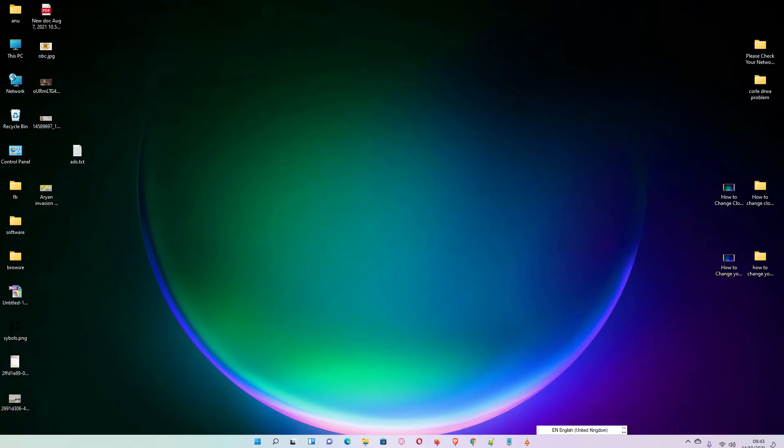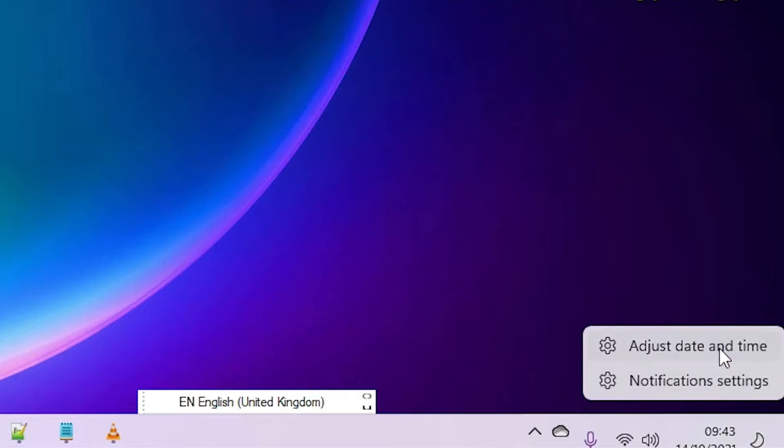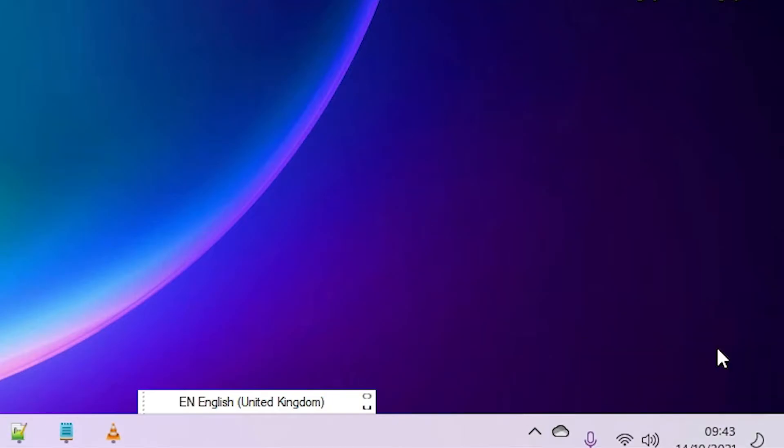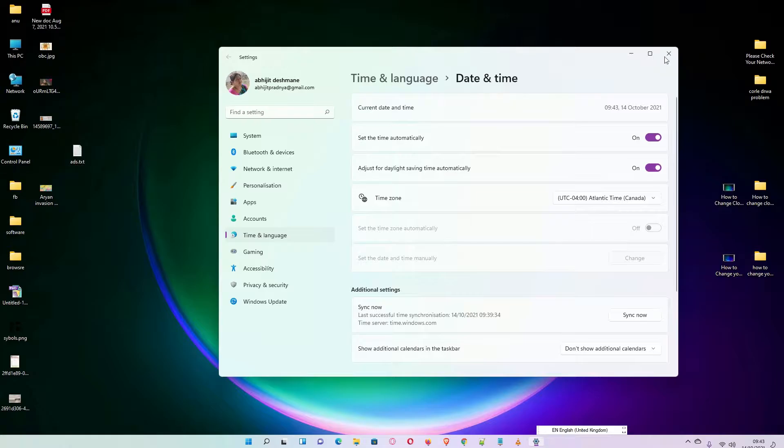There are two ways to go to date and time. First way is just go to the time and date here, right click on it, adjust date and time, and you are in the date and time settings.